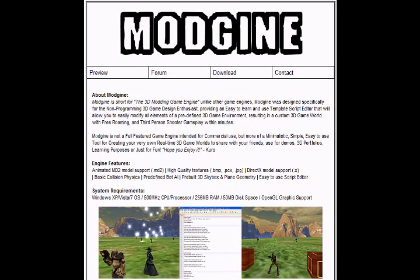Today we're checking out a program called ModGine — short for the 3D Modding Game Engine. Unlike other game engines, ModGine was designed specifically for the non-programming 3D game design enthusiast, providing an easy-to-learn-and-use template script editor that will allow you to easily modify all elements of a predefined 3D game environment, resulting in a custom 3D game world with free-roaming and third-person shooter gameplay within minutes.